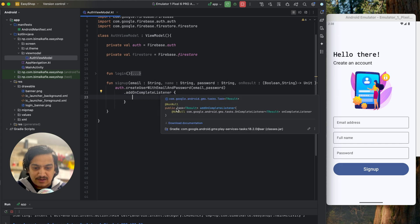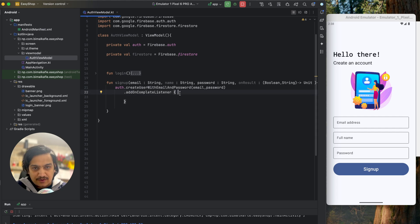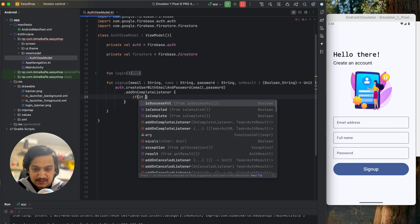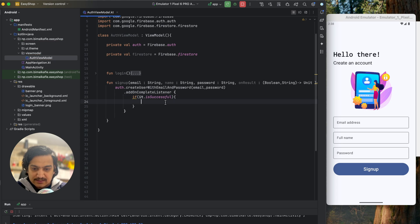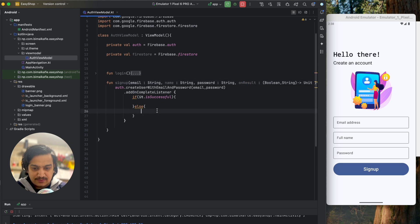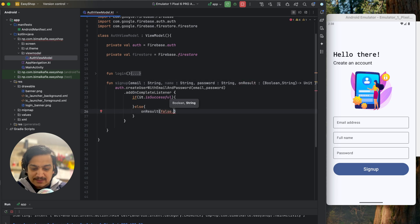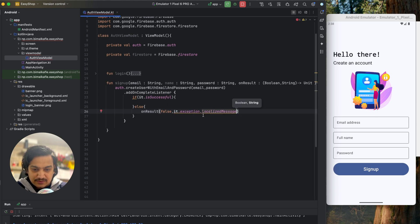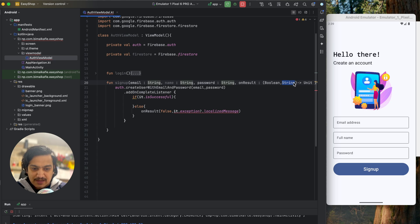From the task we determine success or failure. If the task is not successful, we call onResult with false and pass the error message via task.exception?.localizedMessage — which can be null, so we make the string nullable. When successful we don't need to pass a message, so the string parameter is nullable.